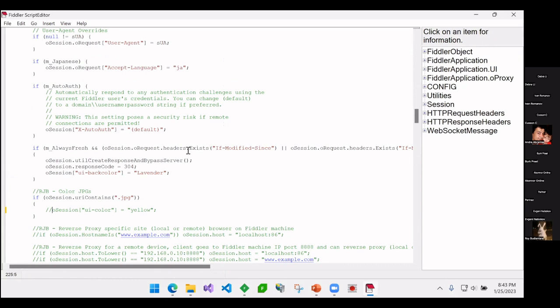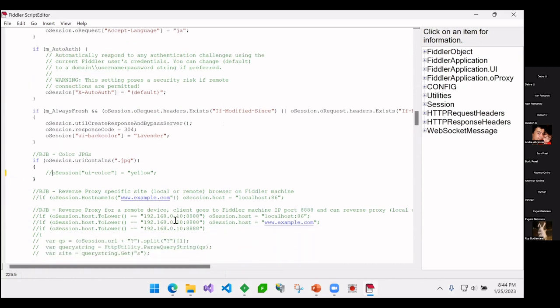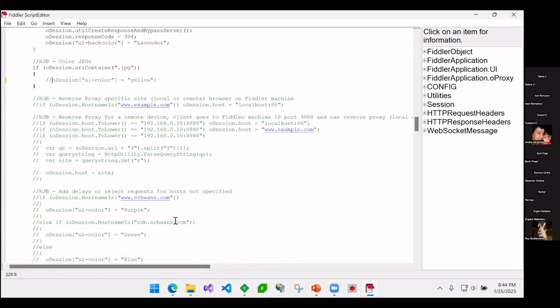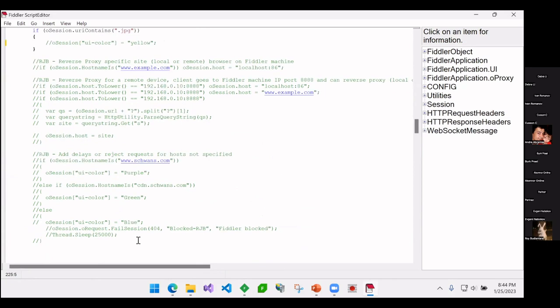What I like to do then is I come in here and I actually write code so I can say if I see, so if it's my host name or my CDN, change the colors. If it's anybody else, make it fail. So I'm saying everybody that's not my primary web server or my CDN should get back a 404.